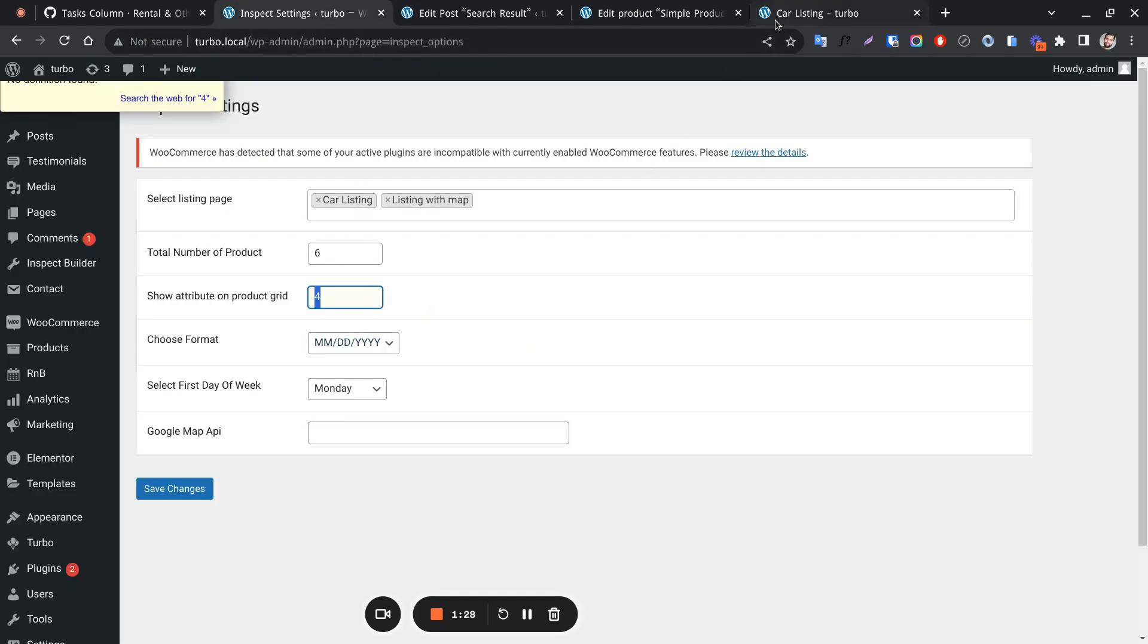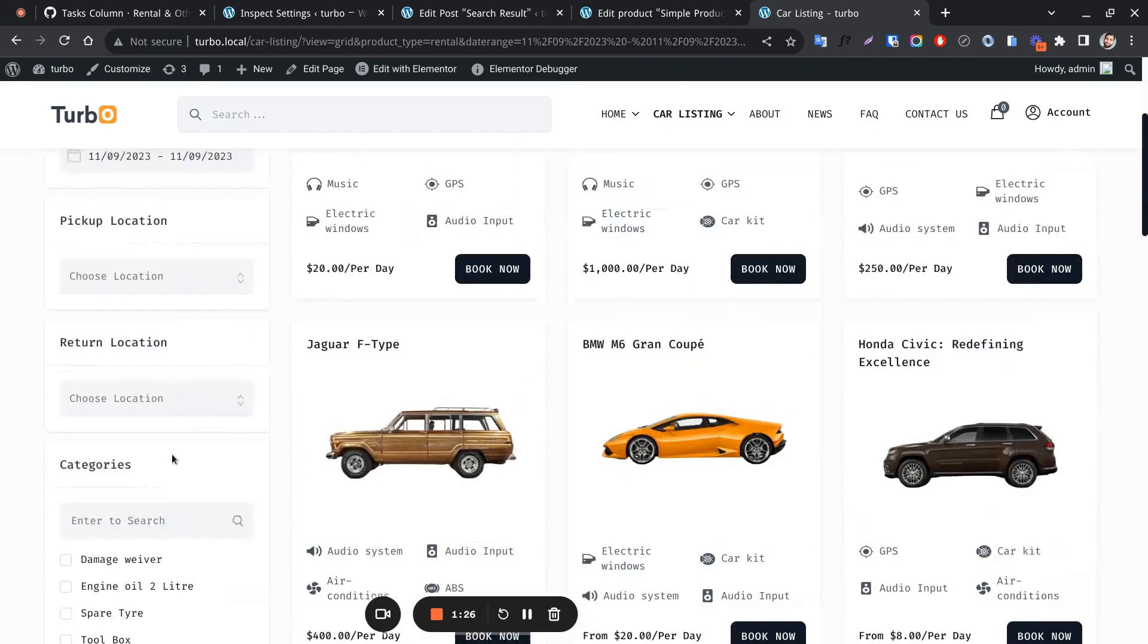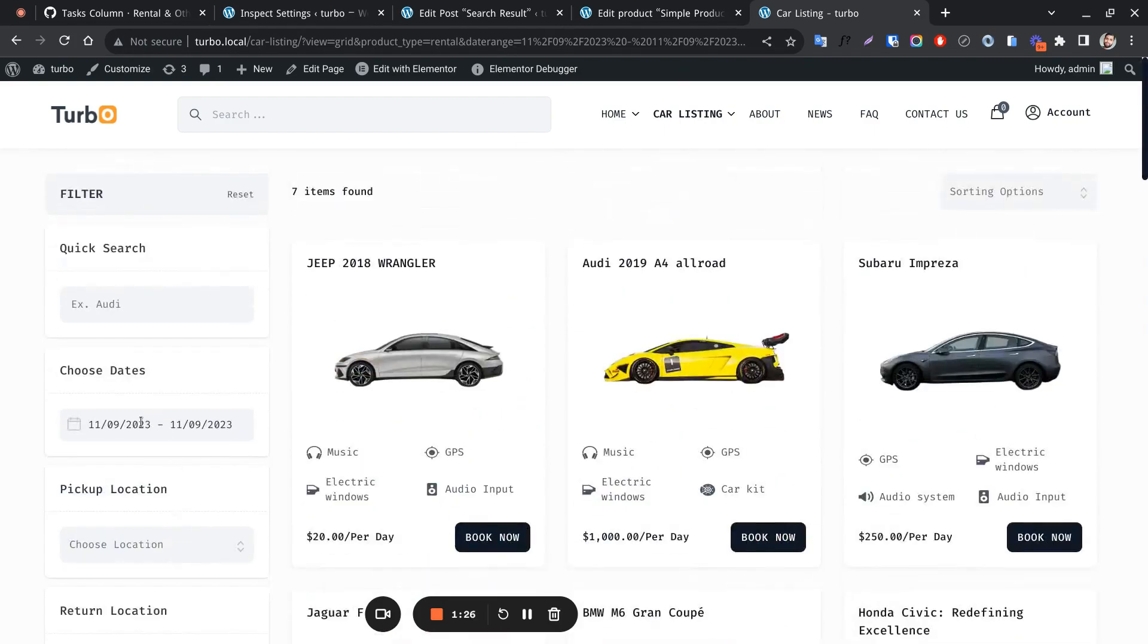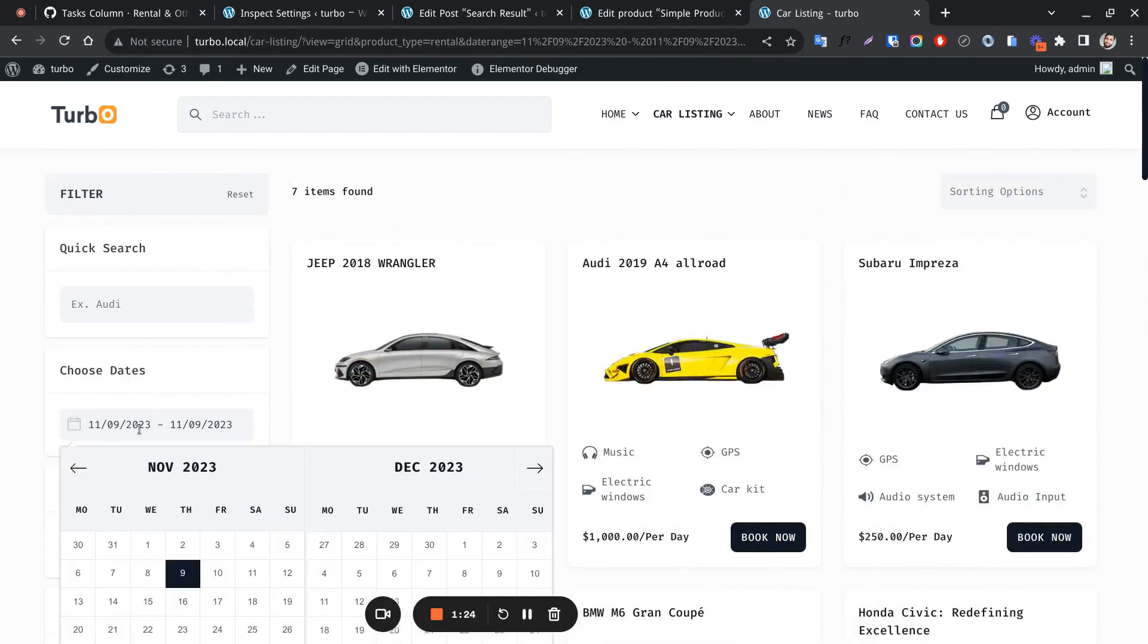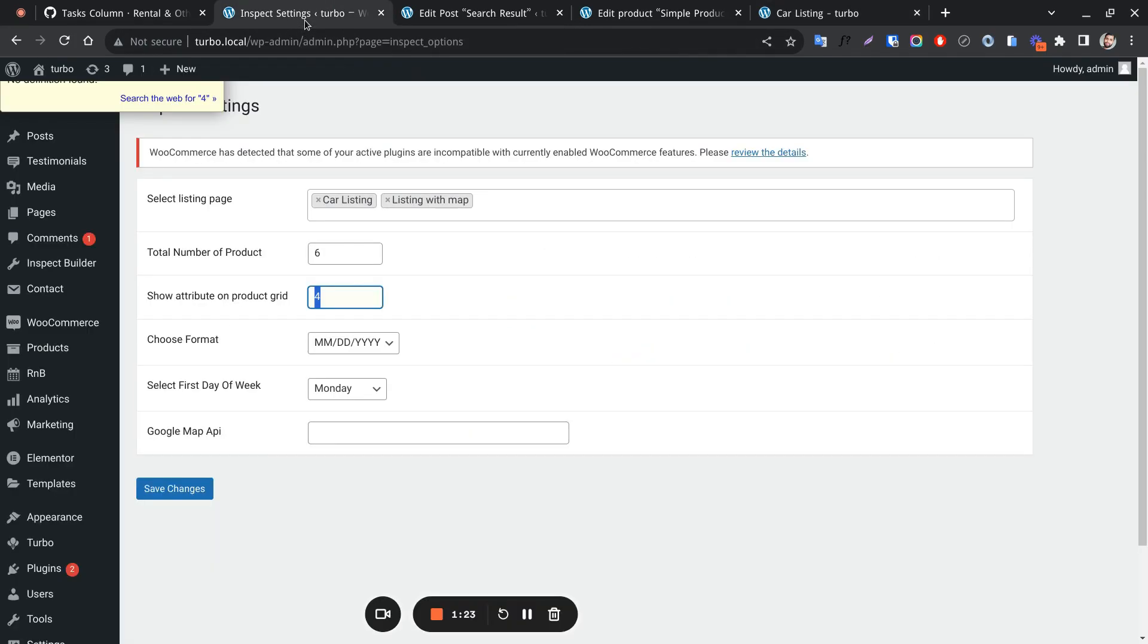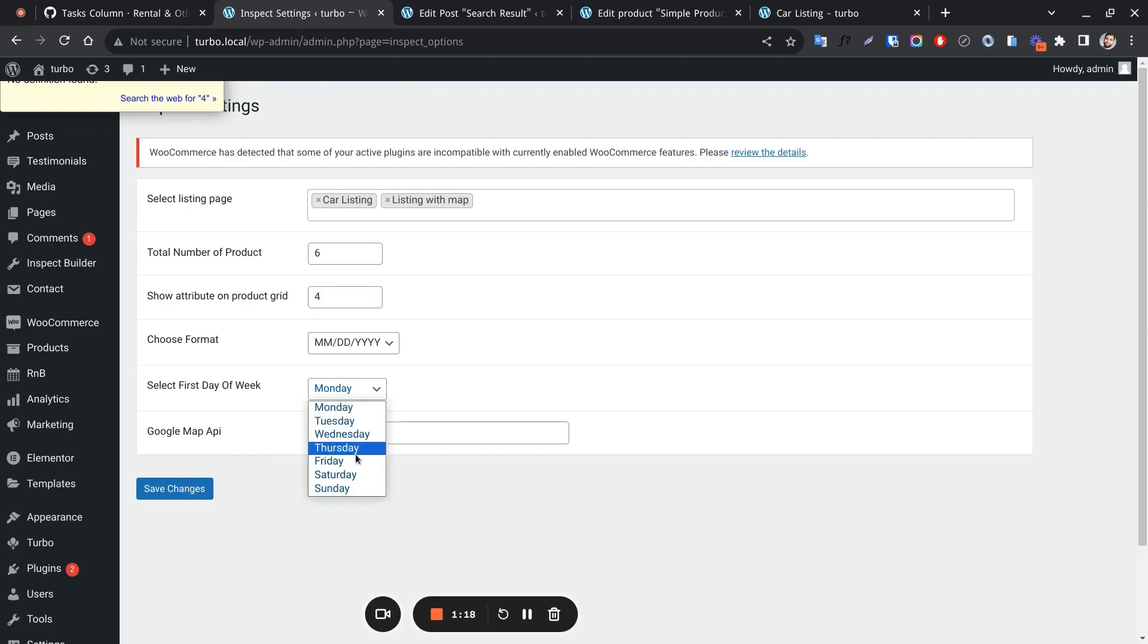This is the date format for the calendar search. This is to set the first day of the week for the calendar.